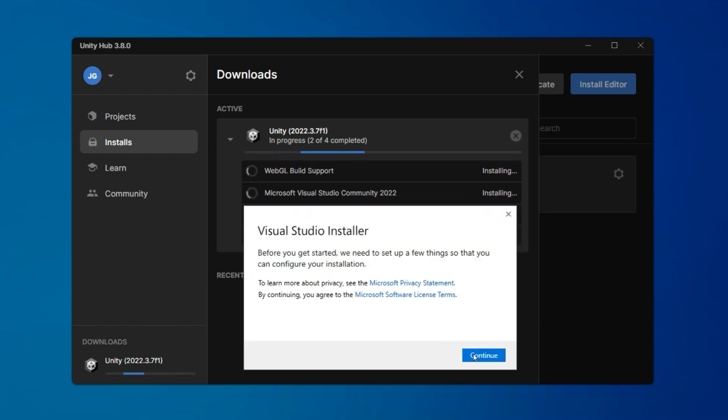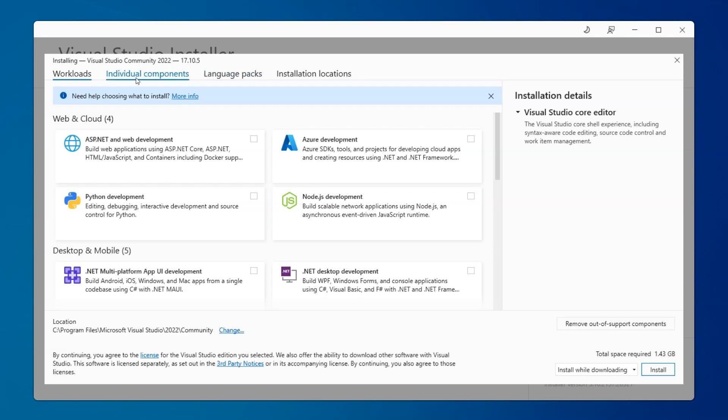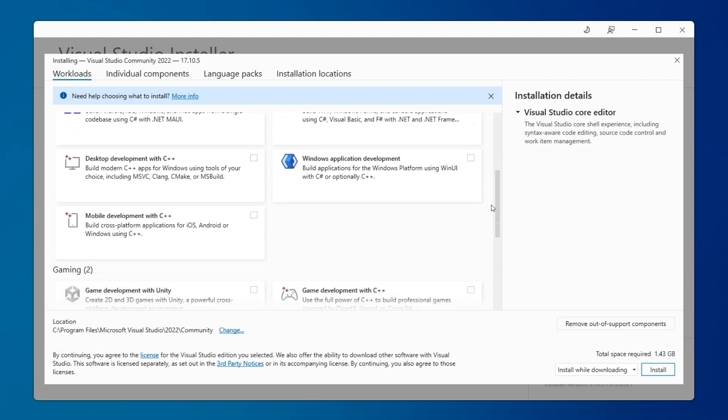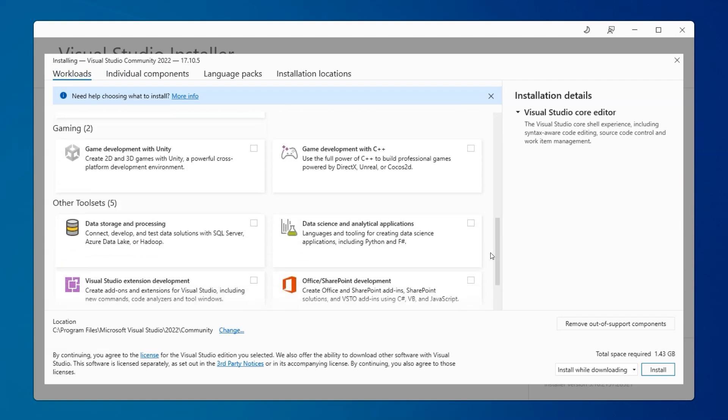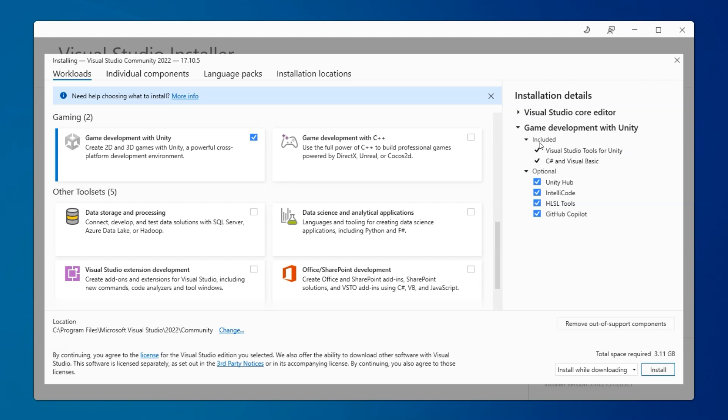Click Continue for the Visual Studio installer. Now Visual Studio is asking if we want any of its own extra add-ons, in which case we scroll down and select Game Development with Unity. On the side, it shows what's included and a few options. I will uncheck Unity Hub since we already have that installed now. And let's click Install.